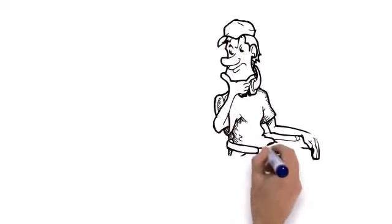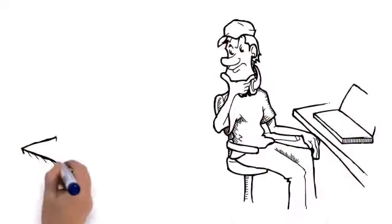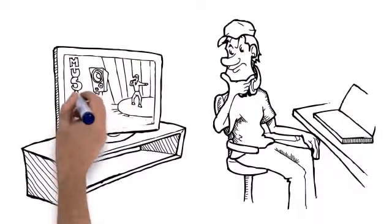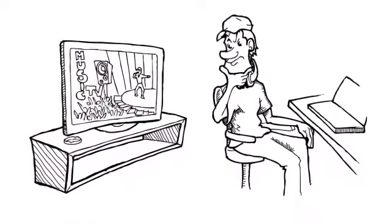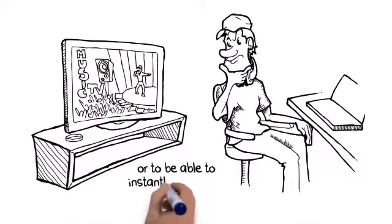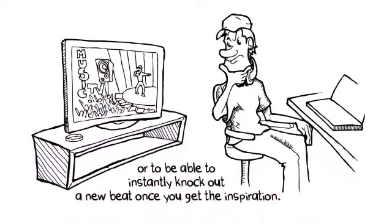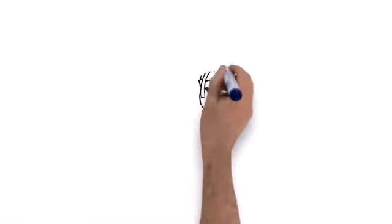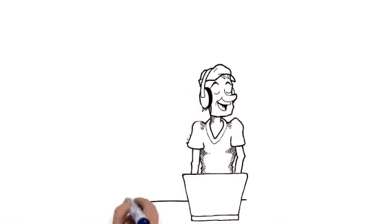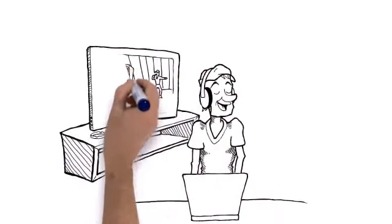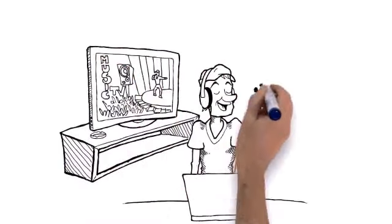Imagine how it'll feel being able to copy that new beat you just heard in the club, on the radio, or on TV, or to be able to instantly knock out a new beat once you get the inspiration. Believe me, your confidence will go off the hook when you start banging out beats every single time you use it.